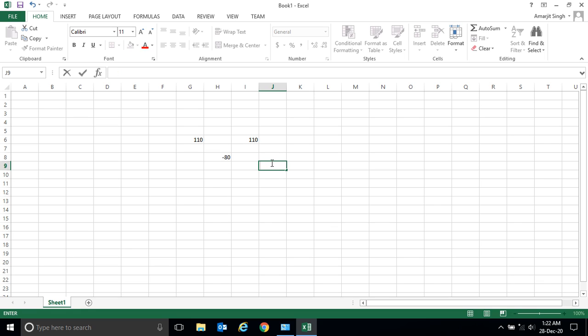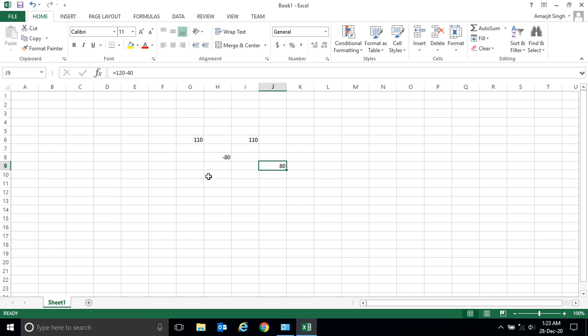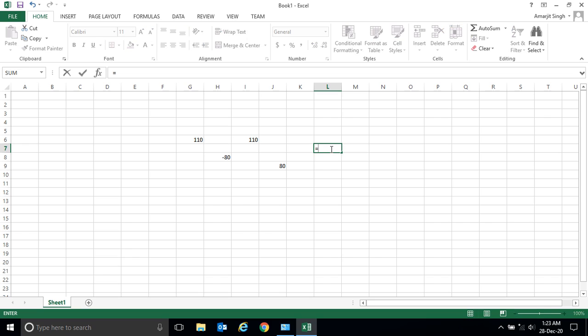Equal to 120 minus 40, I get plus 80. You don't know why these answers are coming. To check the answer and what numbers were used, you just have to select the cell and you can see it. Similarly, if you want to divide, just write equal to...